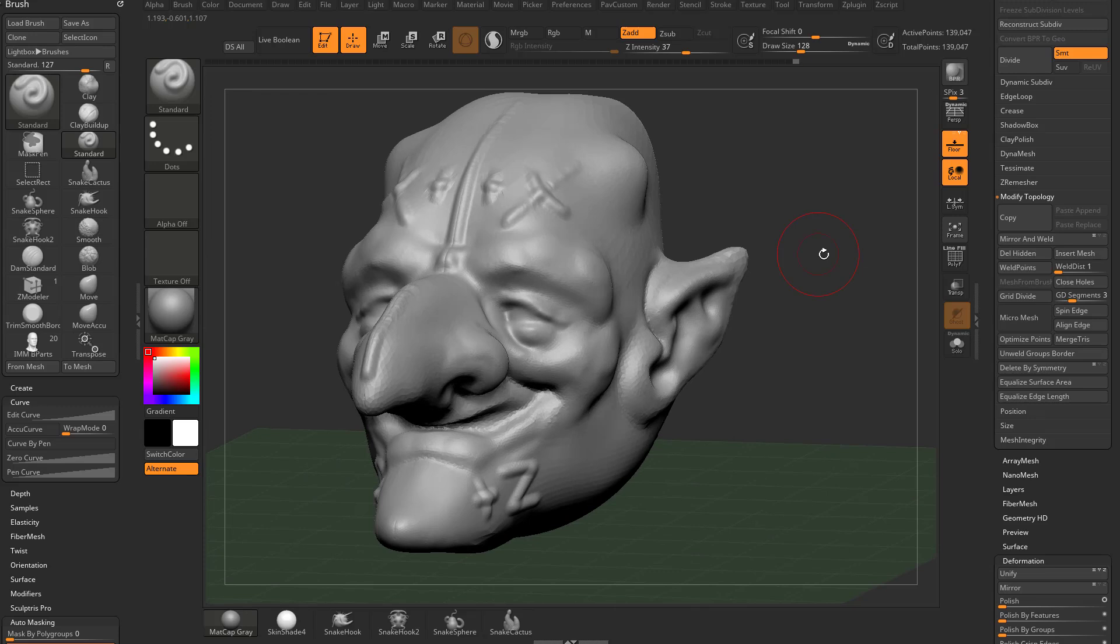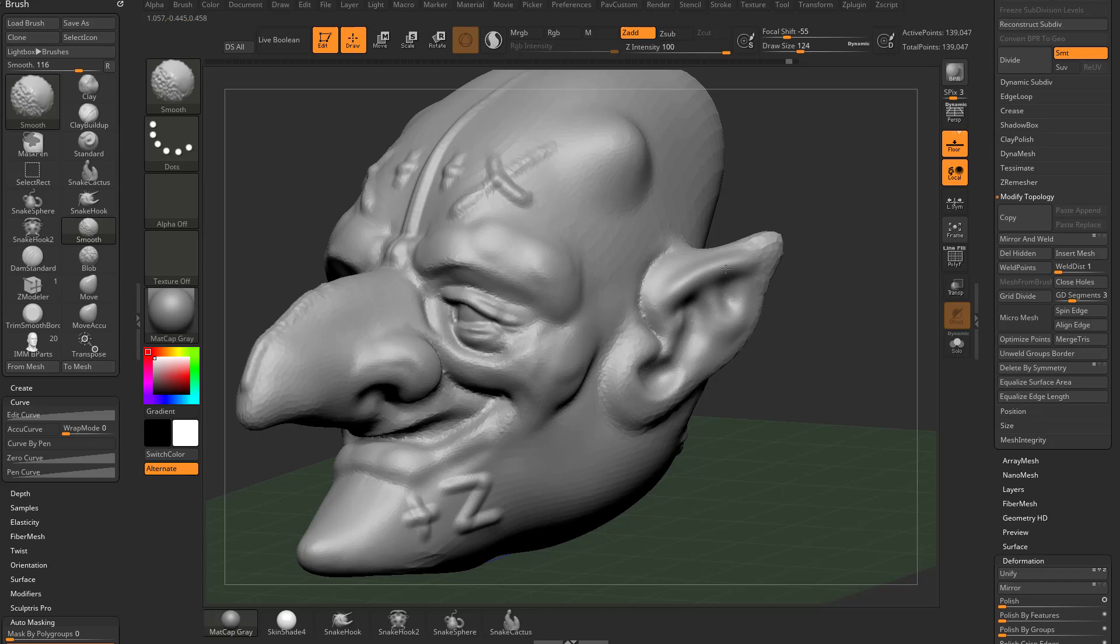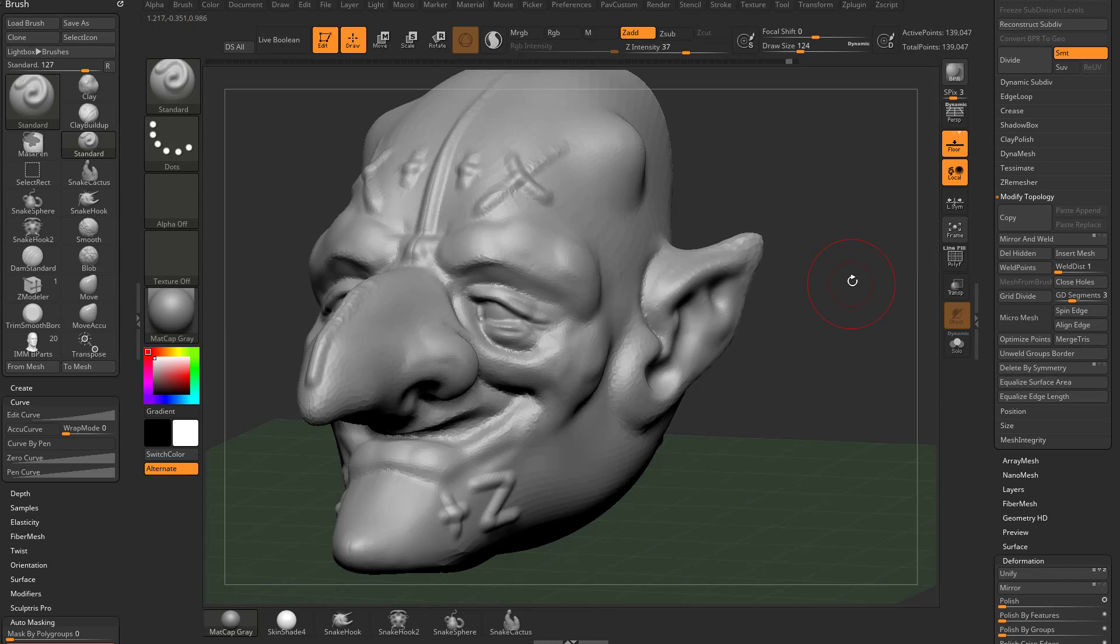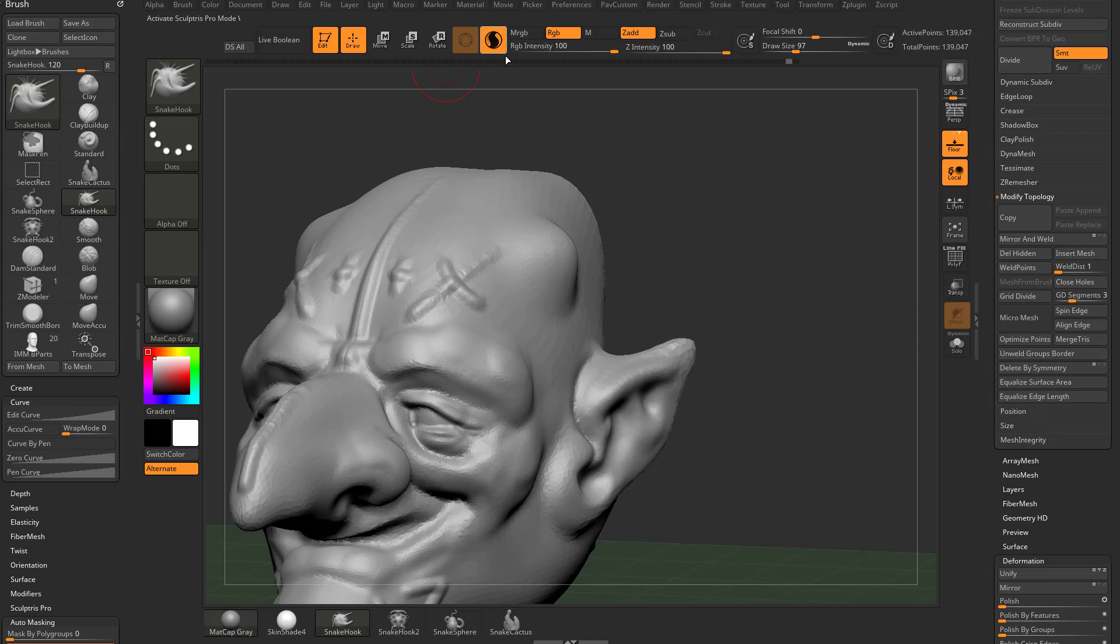Now there's a couple options with the smooth brush in ZBrush 2018. If you hold down shift and start smoothing and then let go of shift, it'll actually turn into an inflate. That's useful if you have the snake hook here and you're pulling out long thin shapes with Sculptures Pro mode turned on, then you hold down shift and let go of shift it'll actually inflate for you.